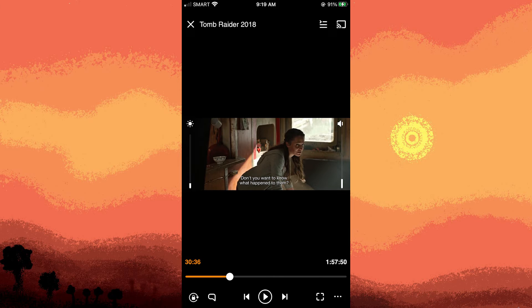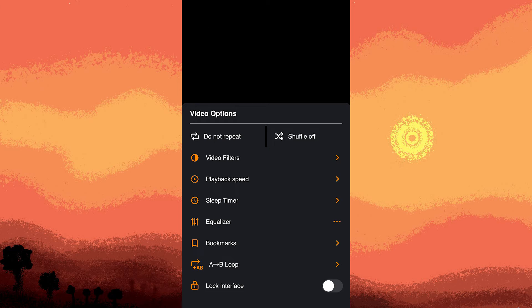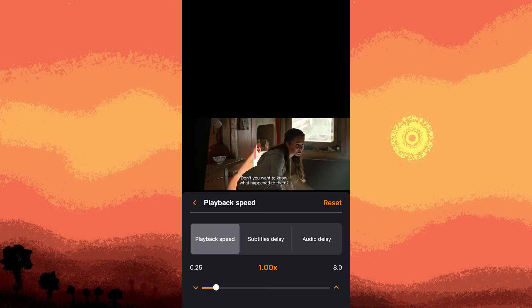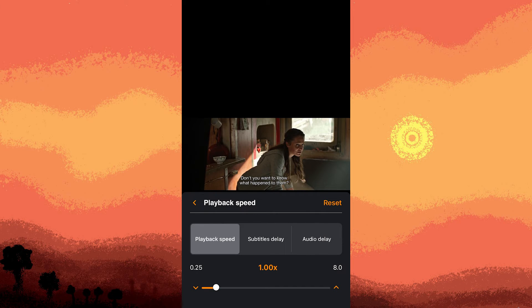Tap on the three dots, then go to the playback speed. Look for the audio delay among the playback controls. Tap on it to access audio settings.